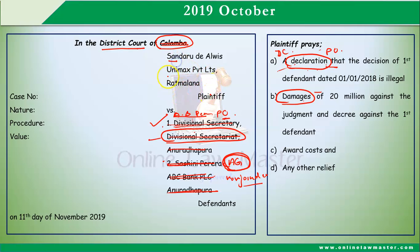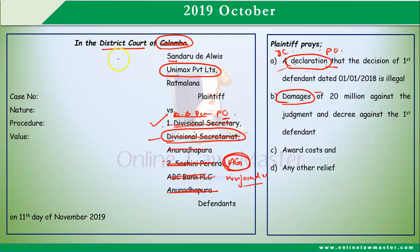If you have a company involved, the company has a separate legal personality. You can raise an objection with respect to the company name if it has been incorrectly stated in the caption.